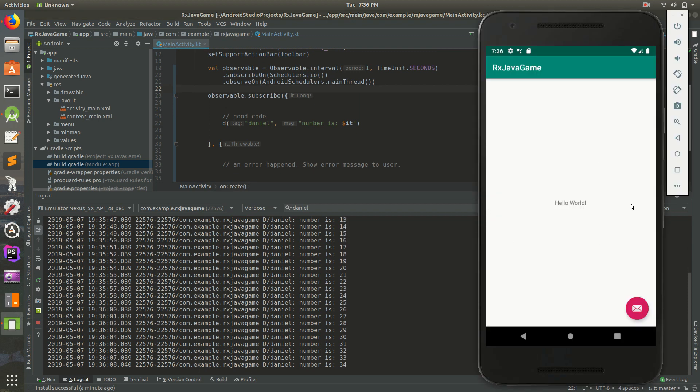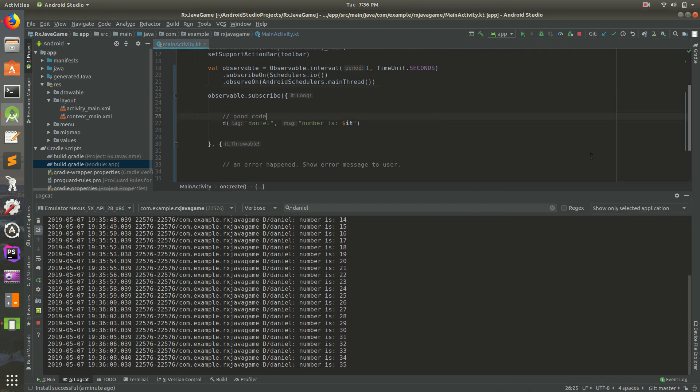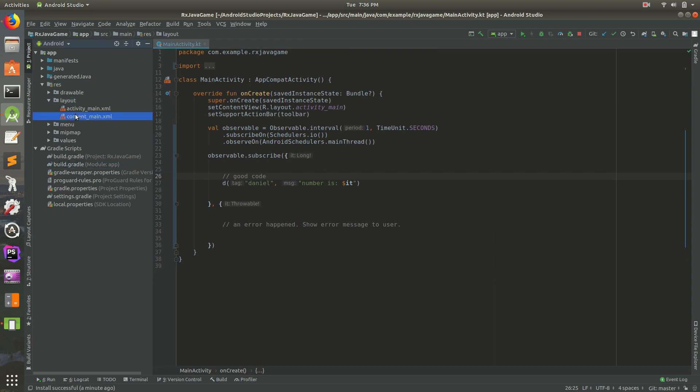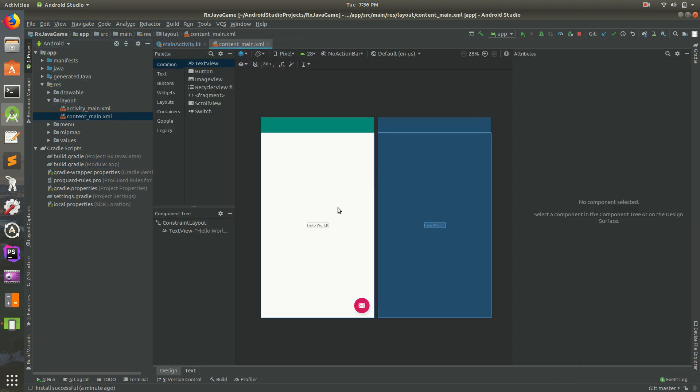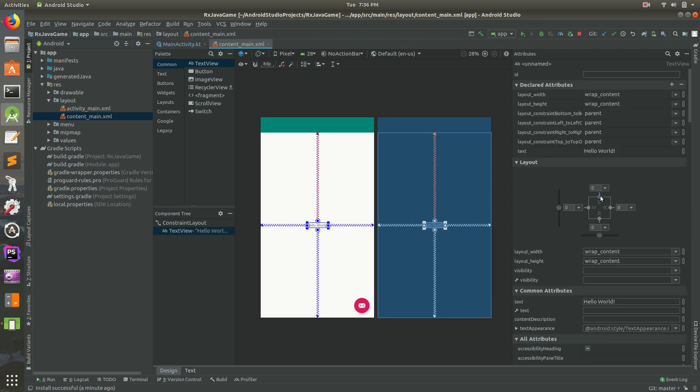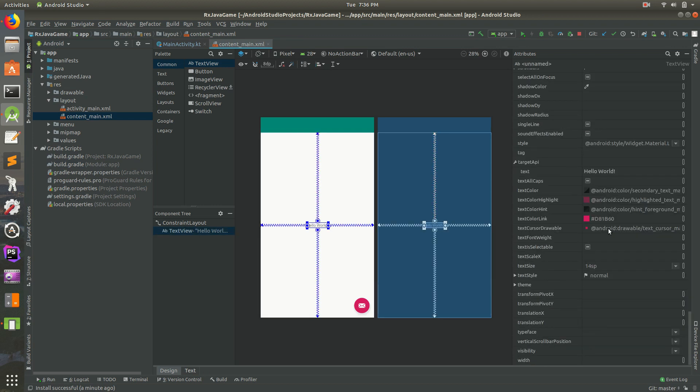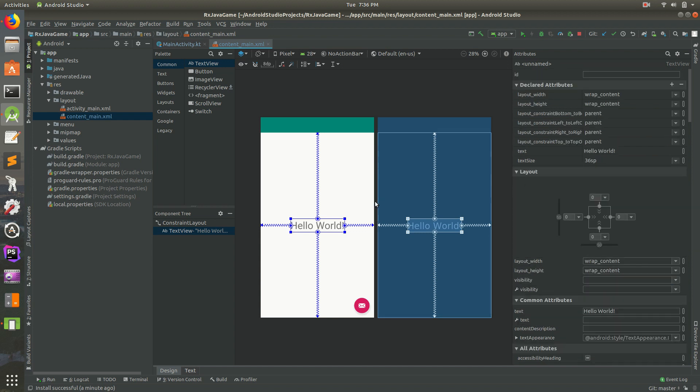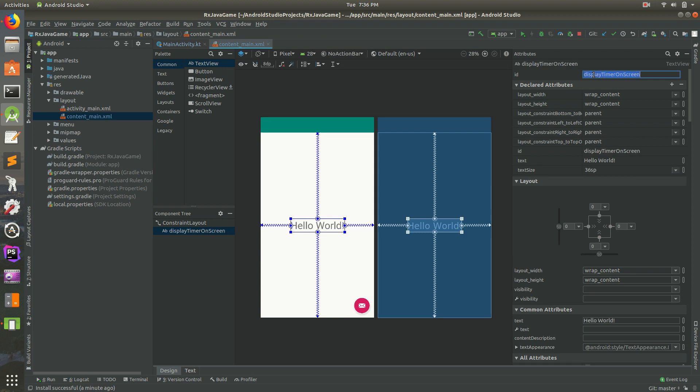But if you go to the app we can't actually see that, so let's display it to the user. Go back to resources, layouts, content_main. We're in design mode there. I'm going to give it a text size that's really big, 36. With that still selected, let's give it an ID. We'll call this display_timer_on_screen. So we have an ID there, which means that this UI element, this layout element, can be referenced in Kotlin.